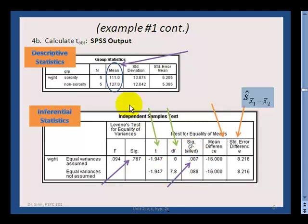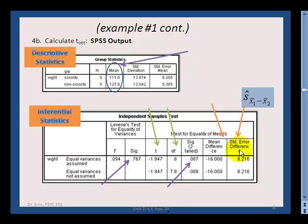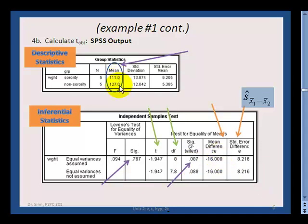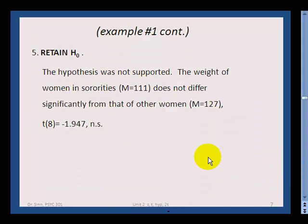The degrees of freedom follow the n1 plus n2 minus 2 formula. We also have the mean difference — that's x-bar 1 minus x-bar 2 — and the standard error of the difference. In the formula, the difference between the means divided by the standard error of the difference gives you t. The mean difference equals x-bar 1 minus x-bar 2.